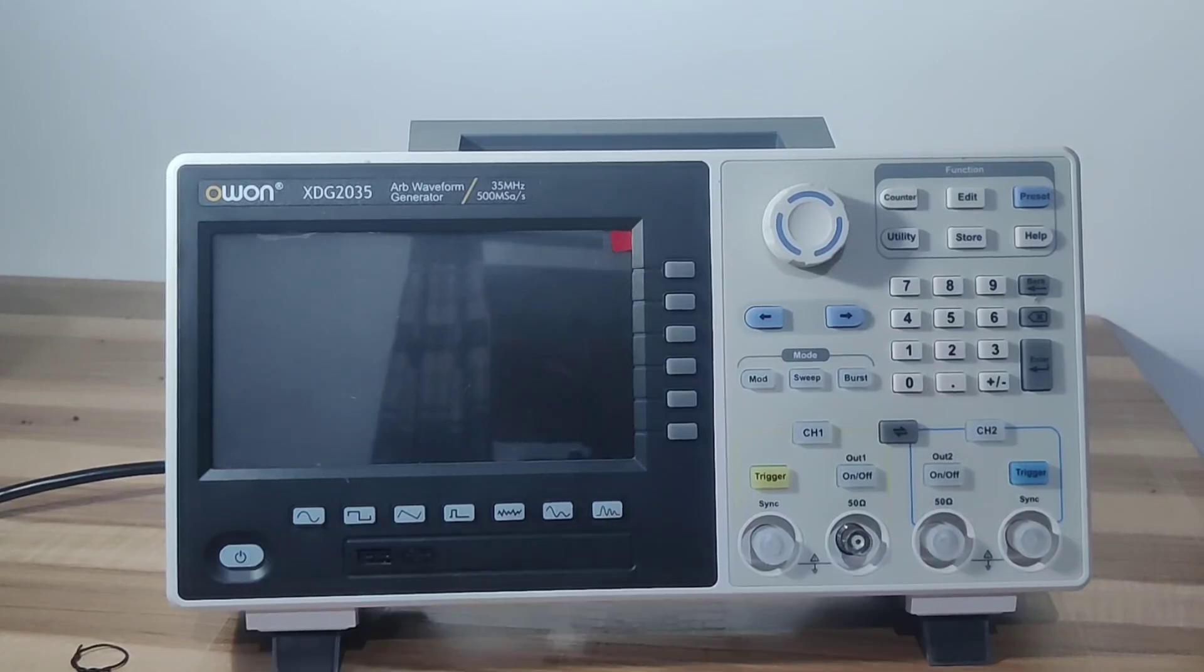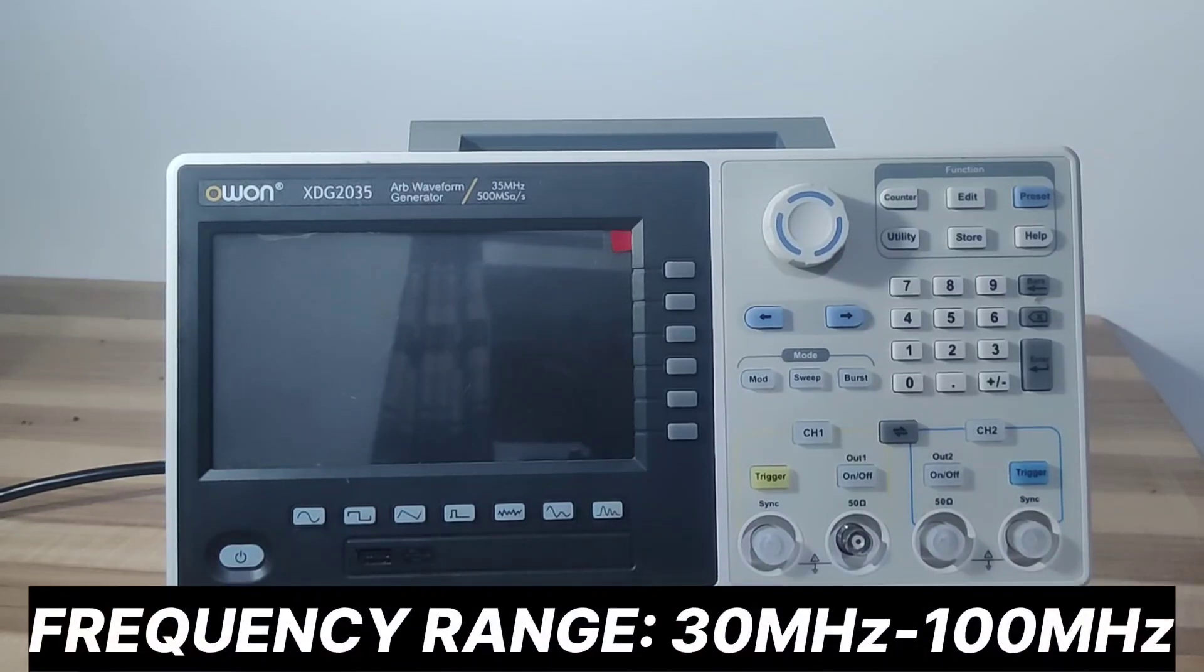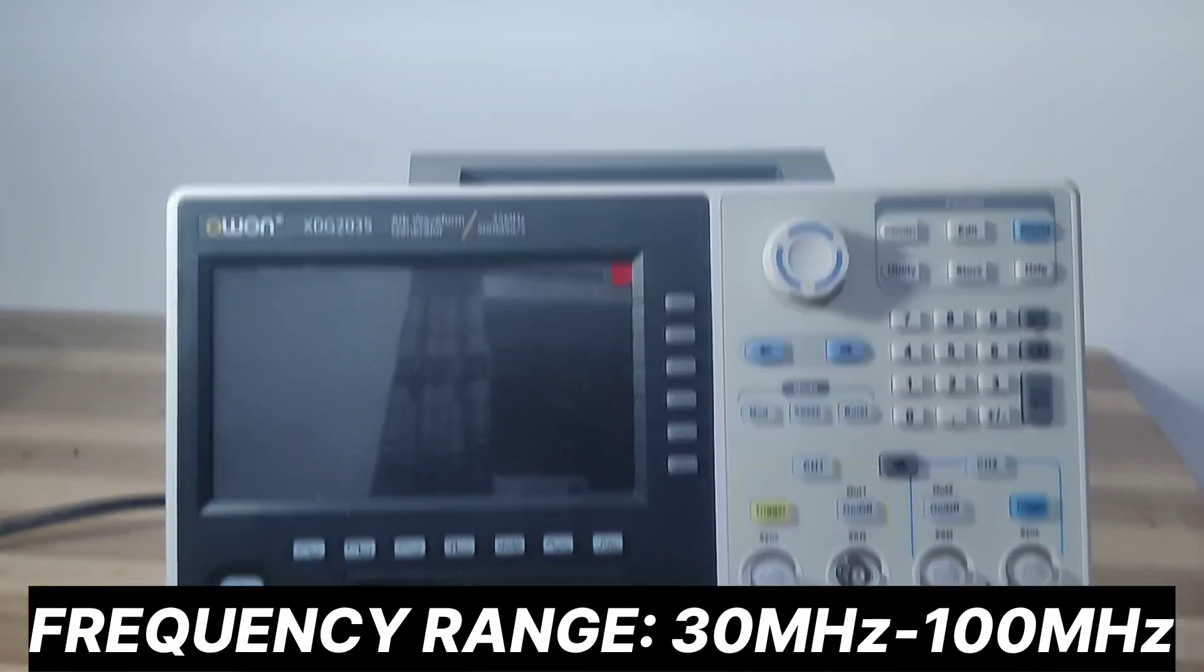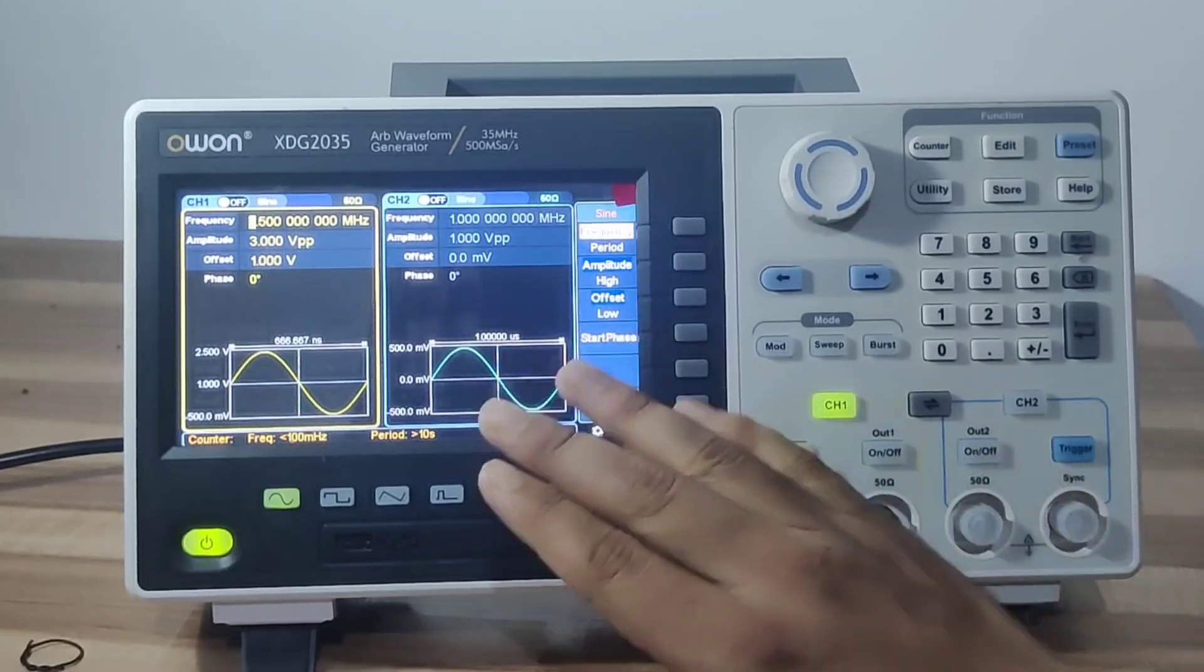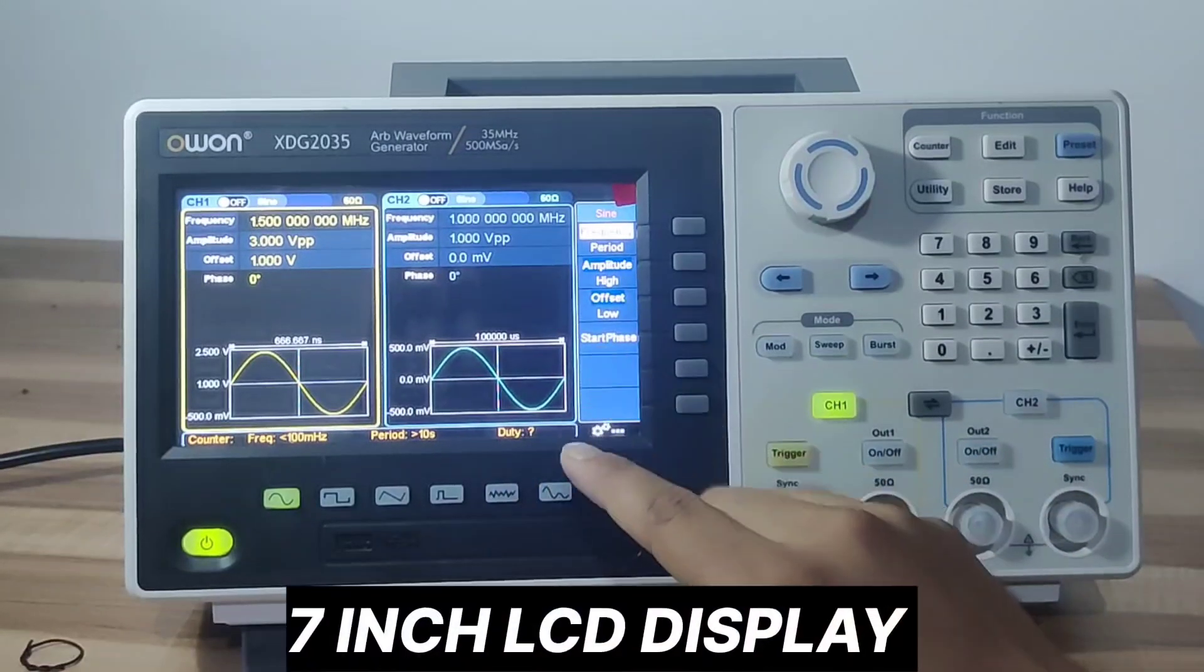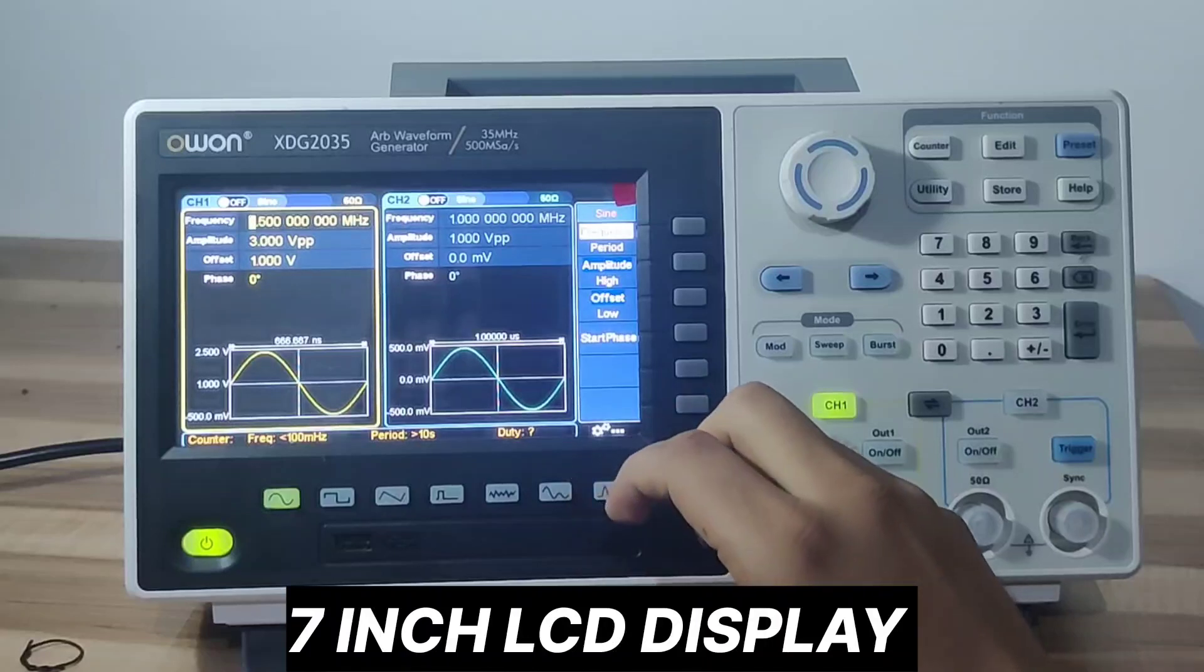The XDG series comes with different models with a frequency range from 30 megahertz to 100 megahertz. This device comes with a 7-inch LCD display.